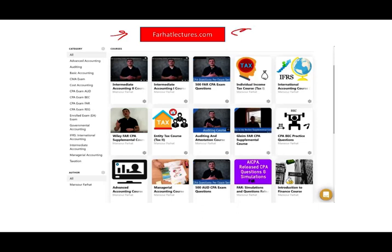On my website farhatlectures.com you will find additional resources to supplement your education. The way I teach the material is totally different than a CPA firm. So if you're looking for in-depth explanation about taxes, audit, finance, accounting, check out my website farhatlectures.com.